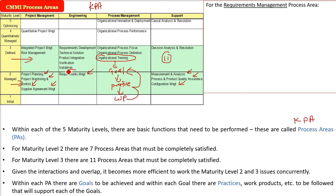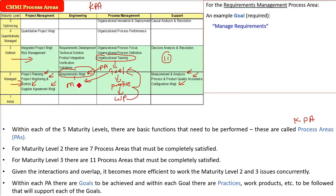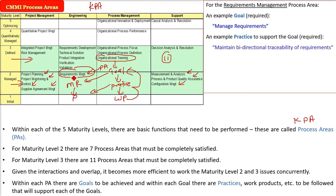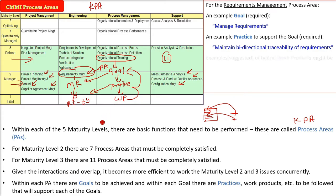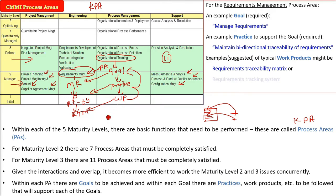As an example, Requirements Management is a process area. An example goal for this process area is managing the requirements — once requirements analysis is done, you need to manage and follow those requirements properly. A practice to support this goal is to maintain bi-directional traceability of requirements, meaning everything should trace back to the original requirements. The resulting work product would be a requirements traceability matrix or requirements tracking system.